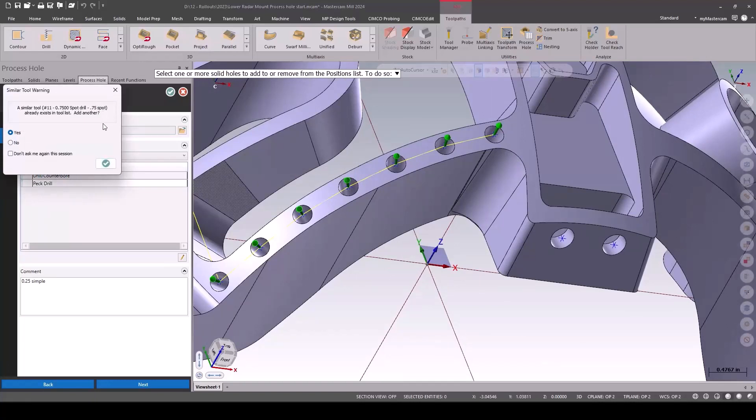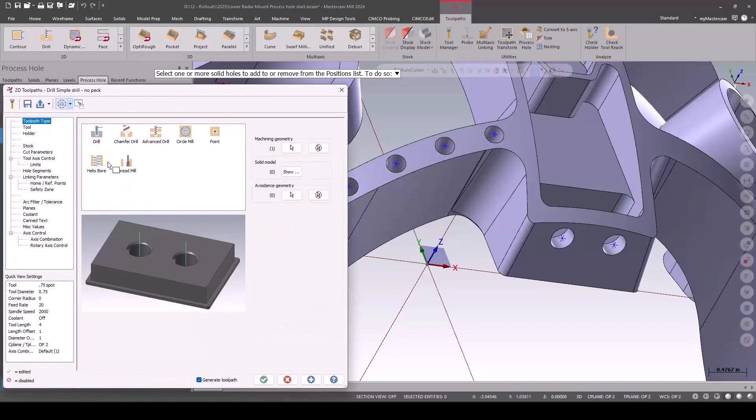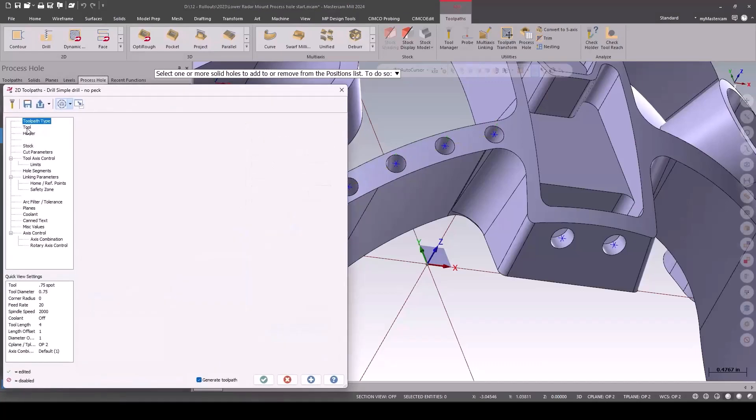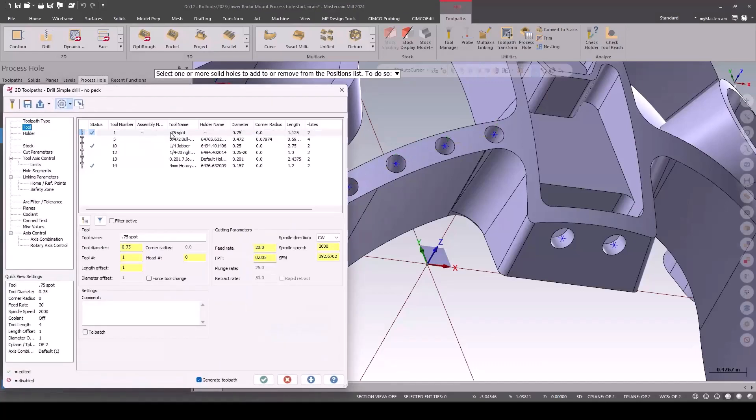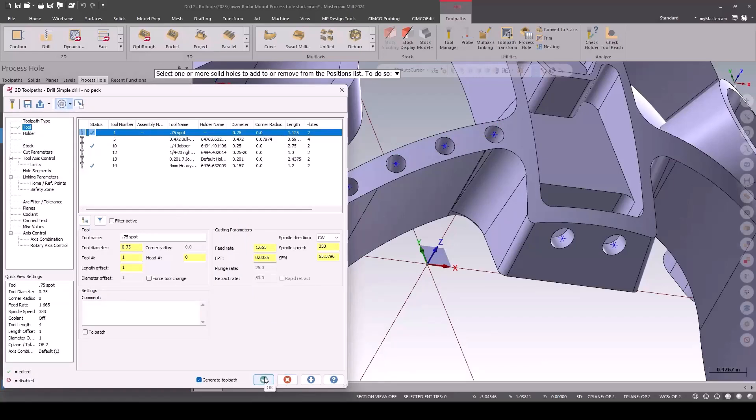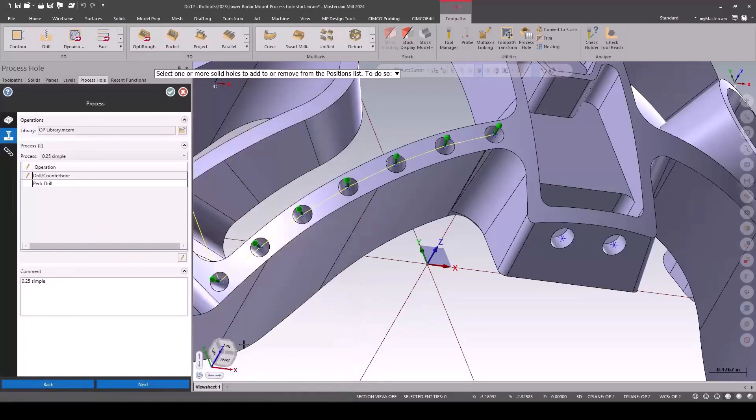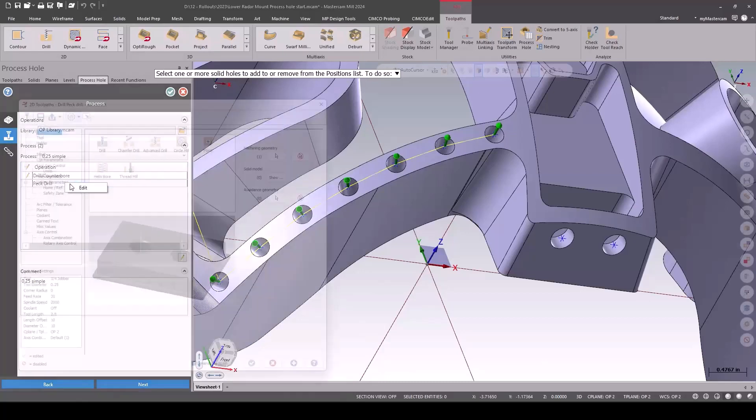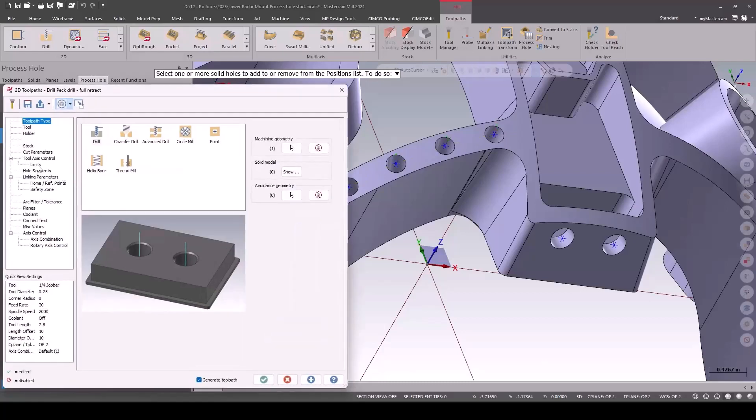And in this case, it says there's a three-quarter-inch spot drill already, but this one has another spot drill. Do you need two of them? You say no, I don't need two. Use the one I already have and any other parameters I want to change for this particular application, I can.